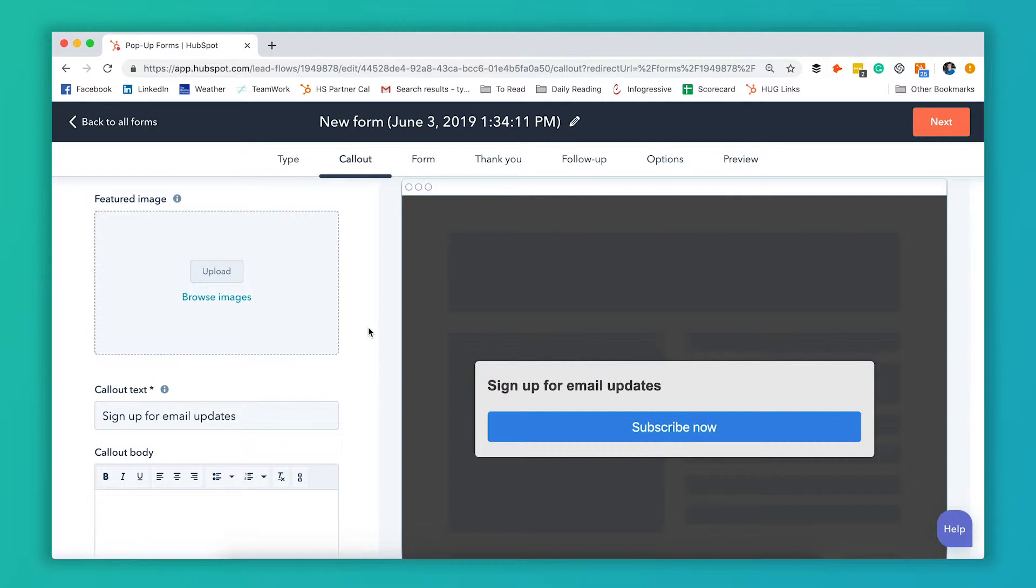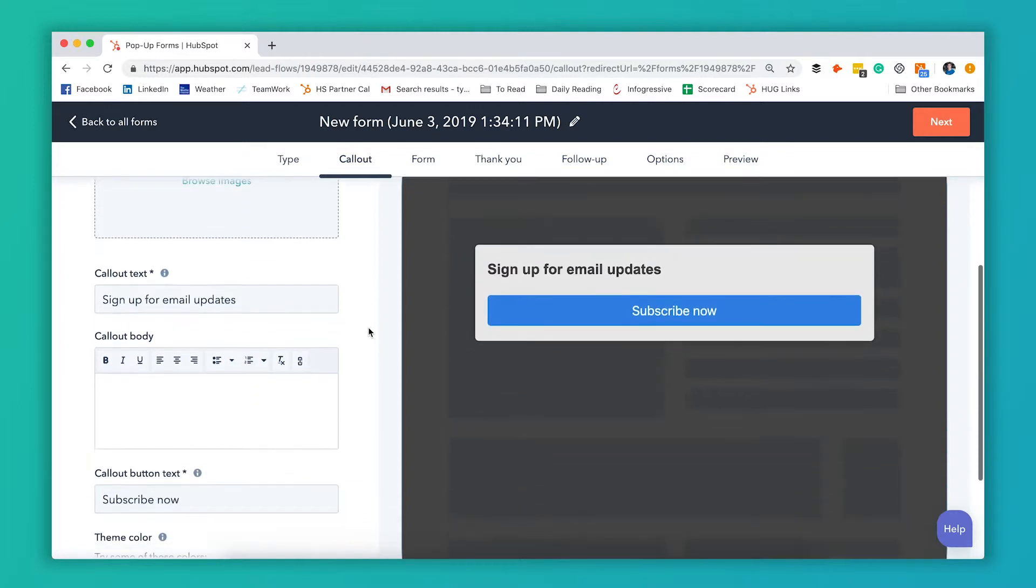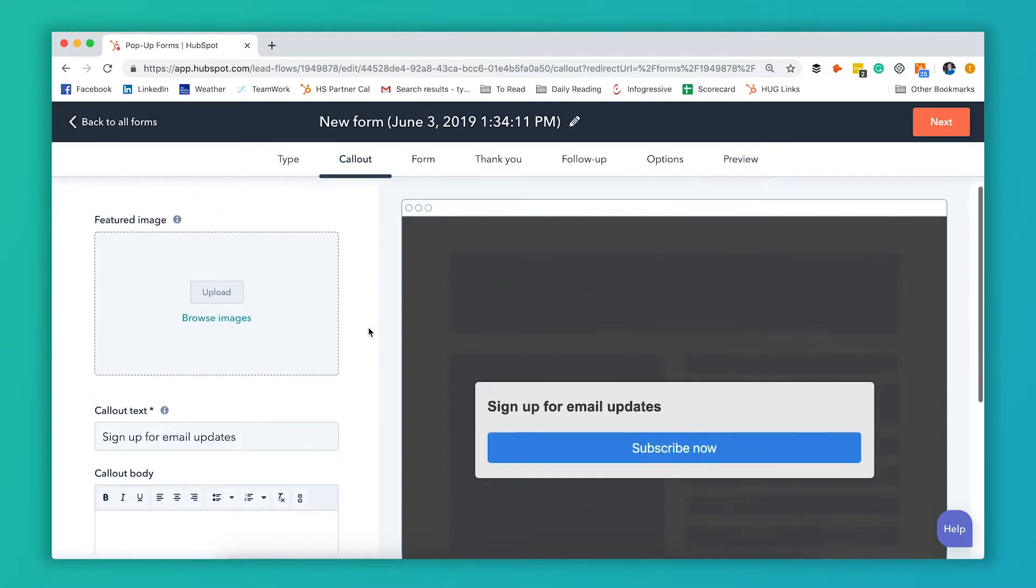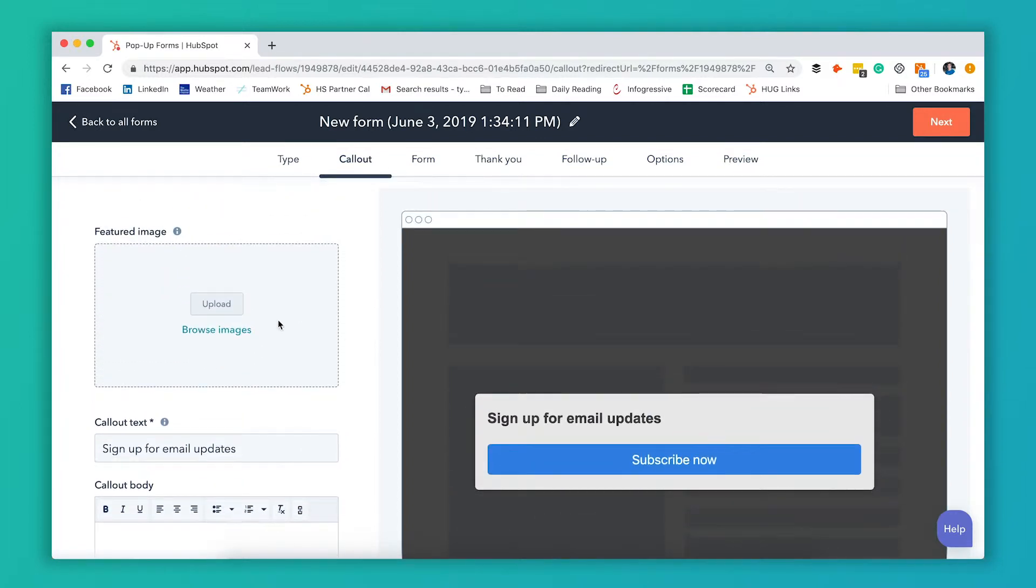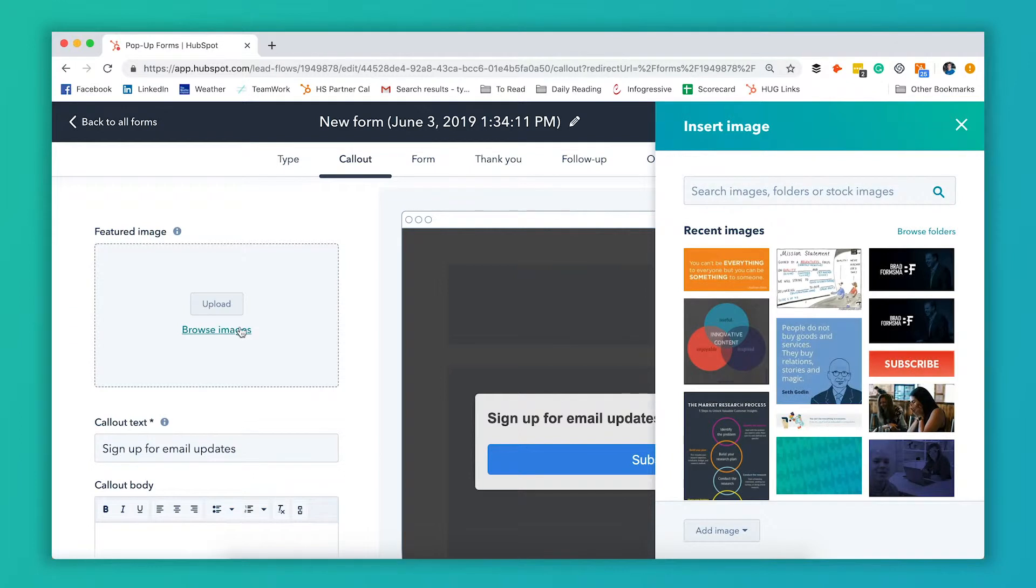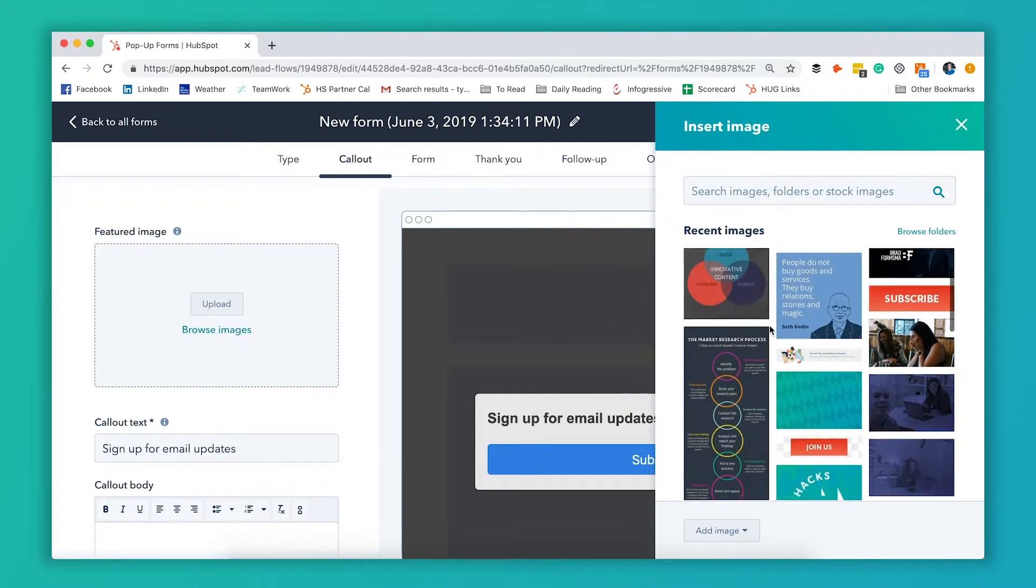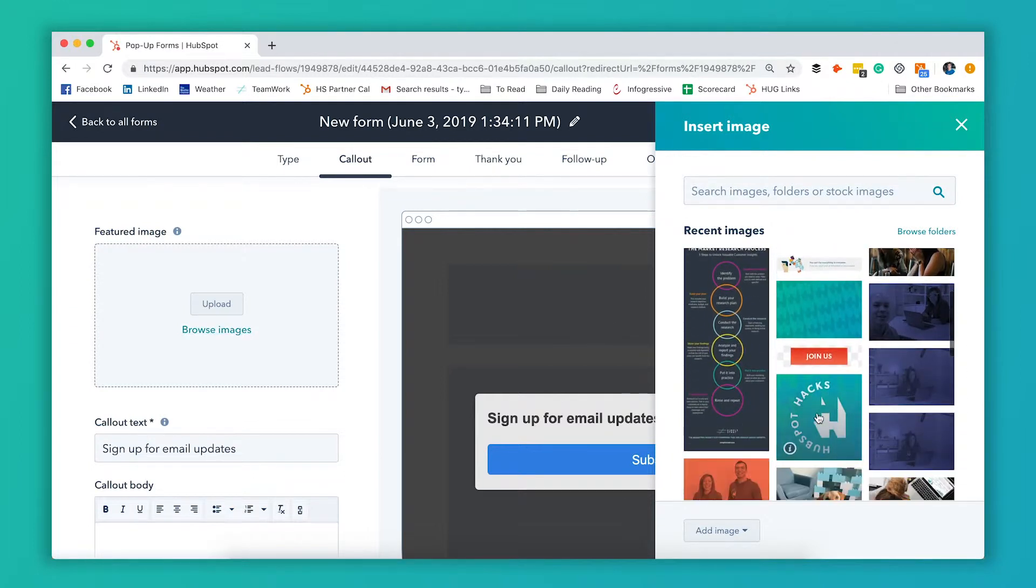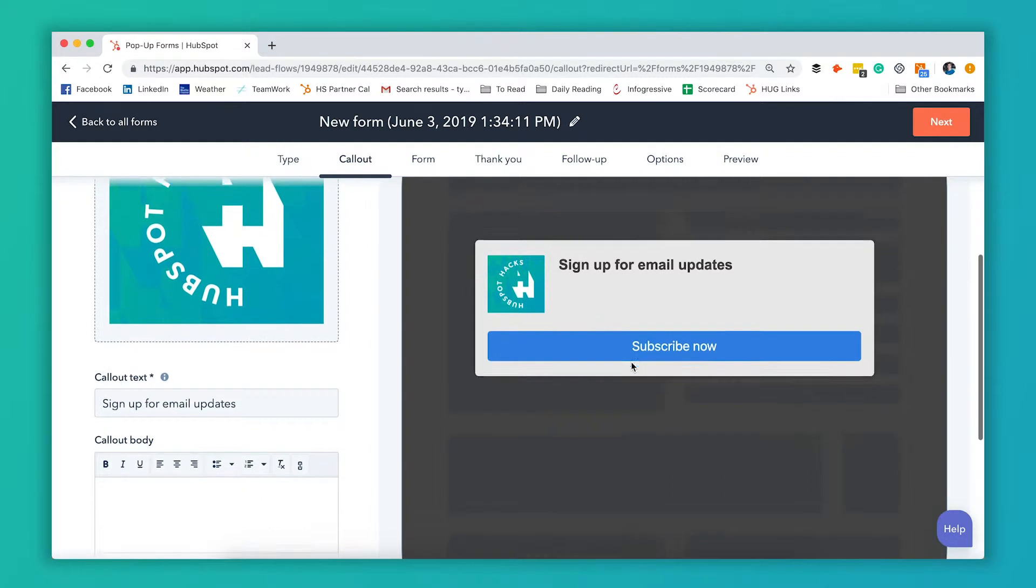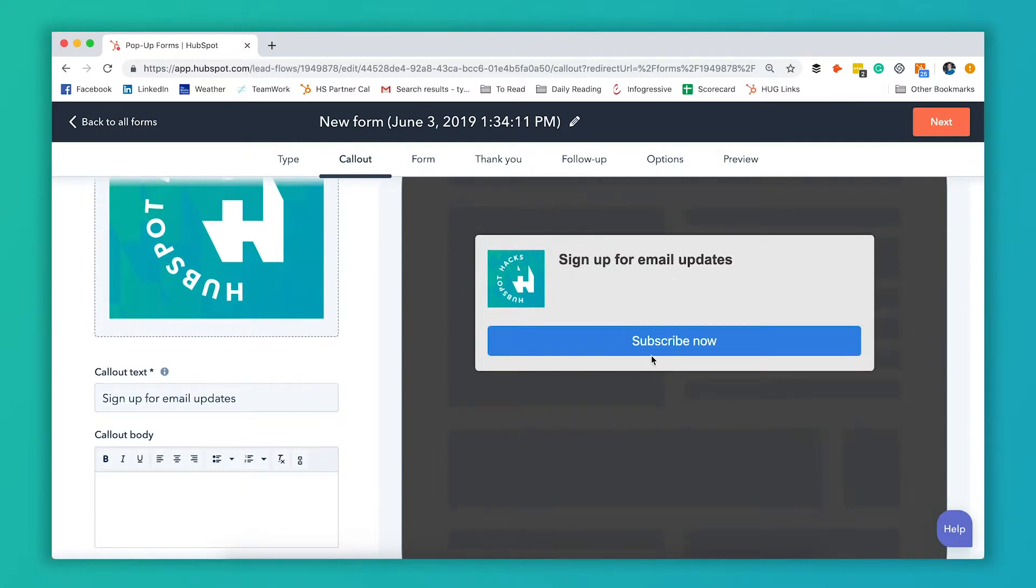So now is when we start editing the settings on our pop-up window. The first thing it's going to let you do is upload a featured image. You can either upload one from your computer or browse the images you already have in HubSpot. We're going to select this HubSpot Hacks logo. You can see it actually builds this preview for you in real time.